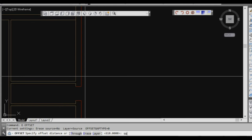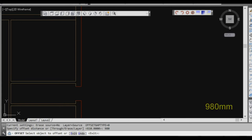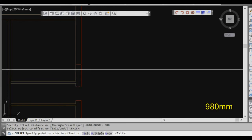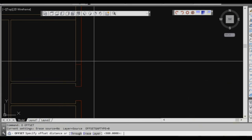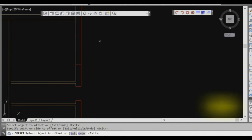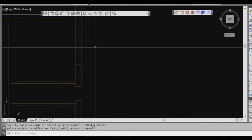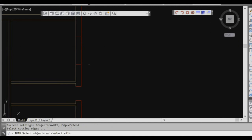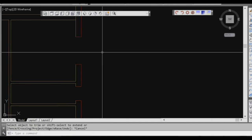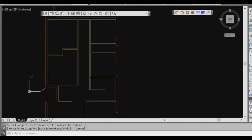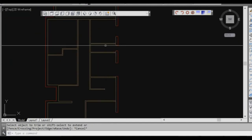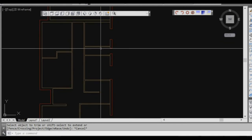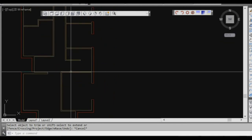Continuing with windows: the next dimension is 980, so offset that, and then the width is 1210. Trim it off. That's the basics of those windows on that side.